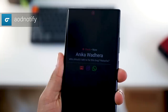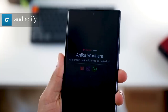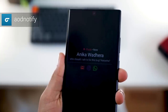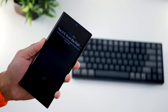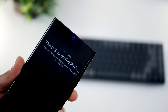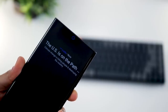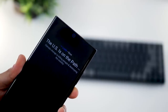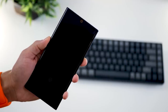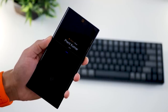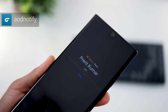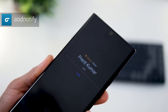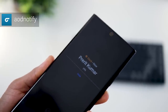The first app in the list is AOD Notify, which shows beautiful always-on display notifications that not only indicate a notification has come but also shows information, and gives you an LED notification that's been missing on all of these phones including the Galaxy Note 20. It's called AOD Notify in the Play Store and you can download and install it for free.